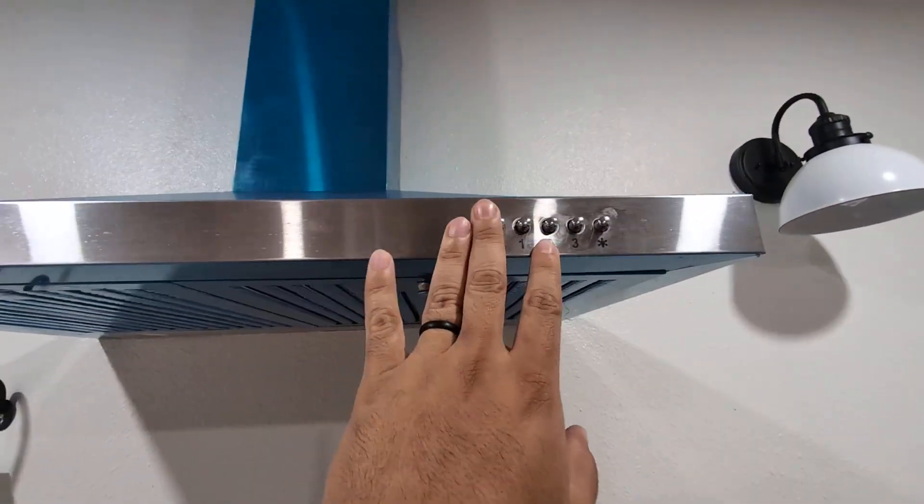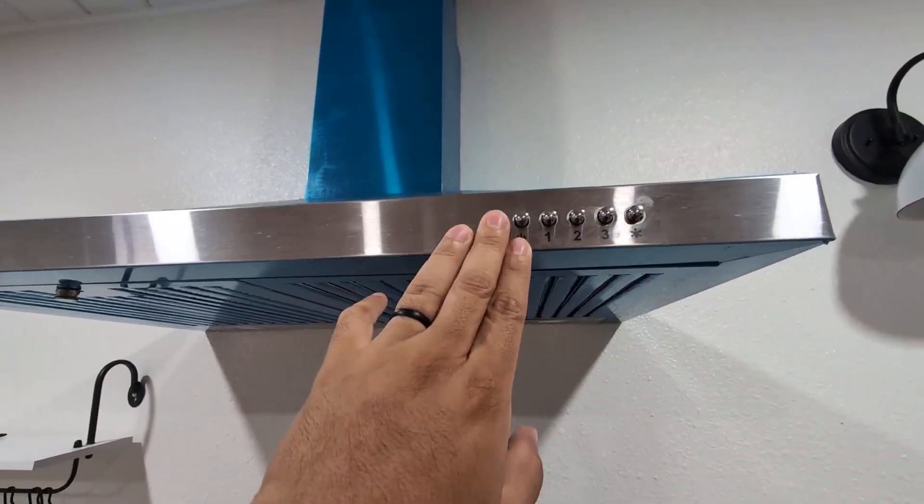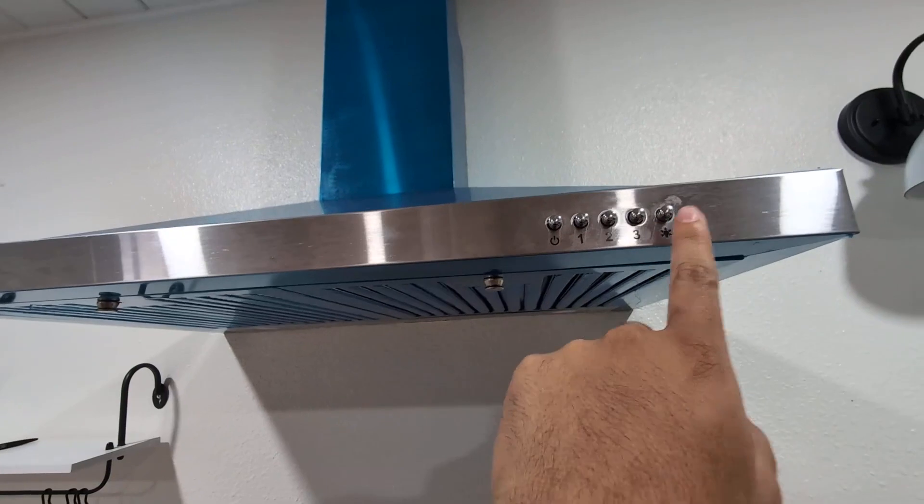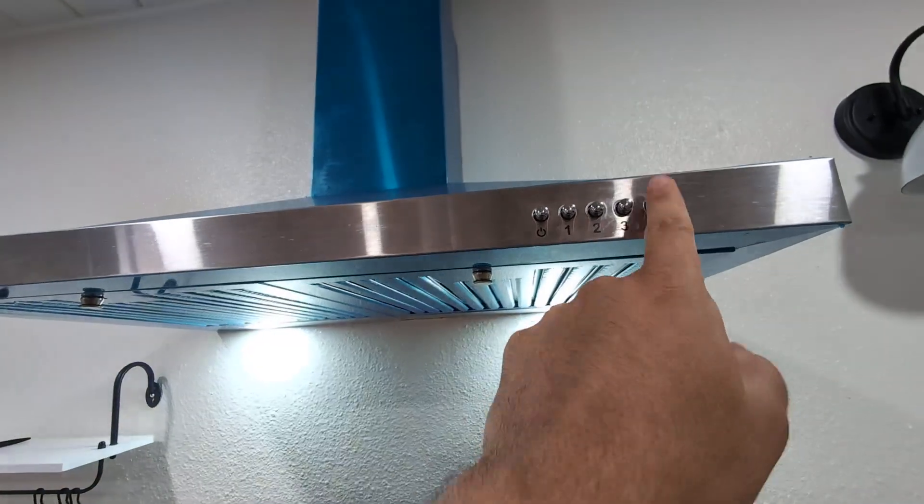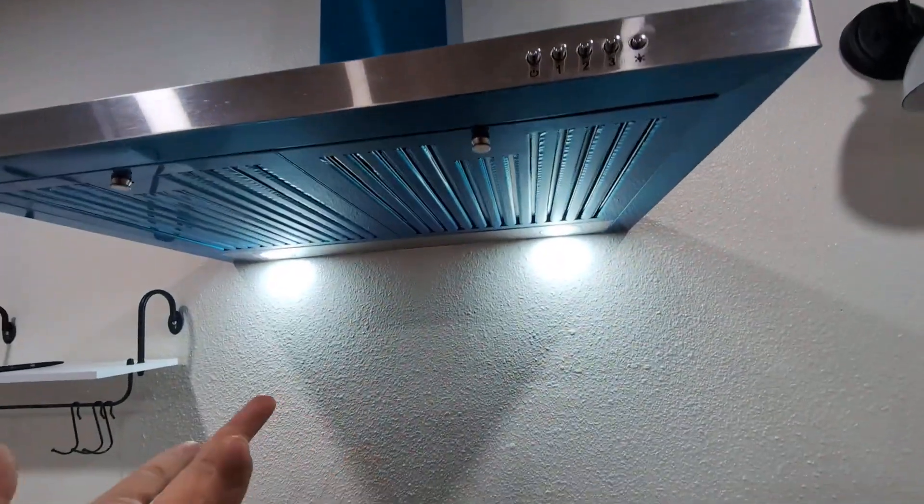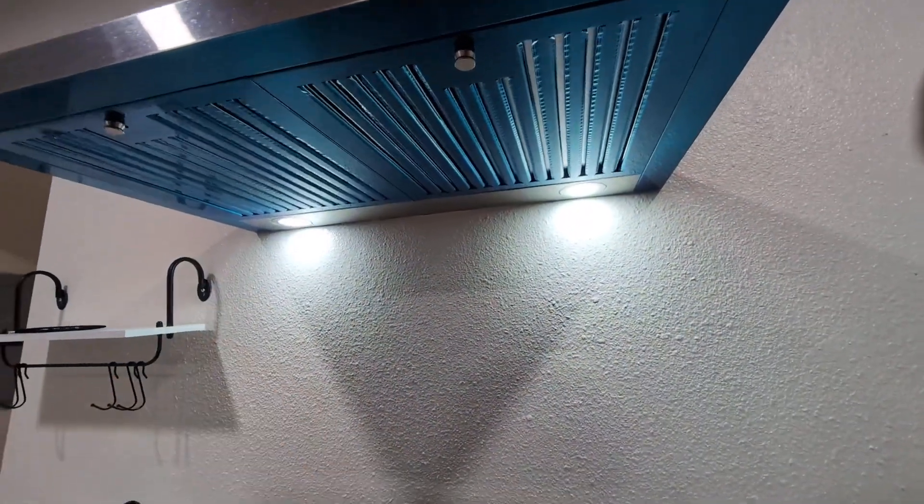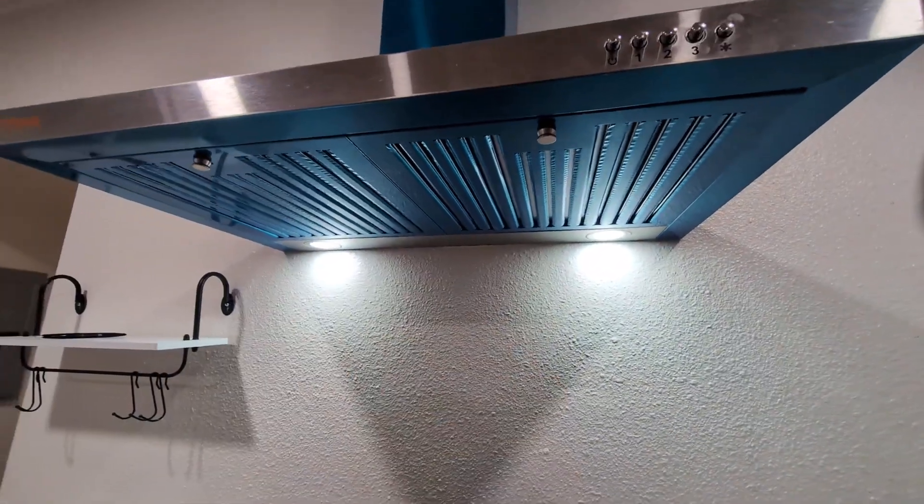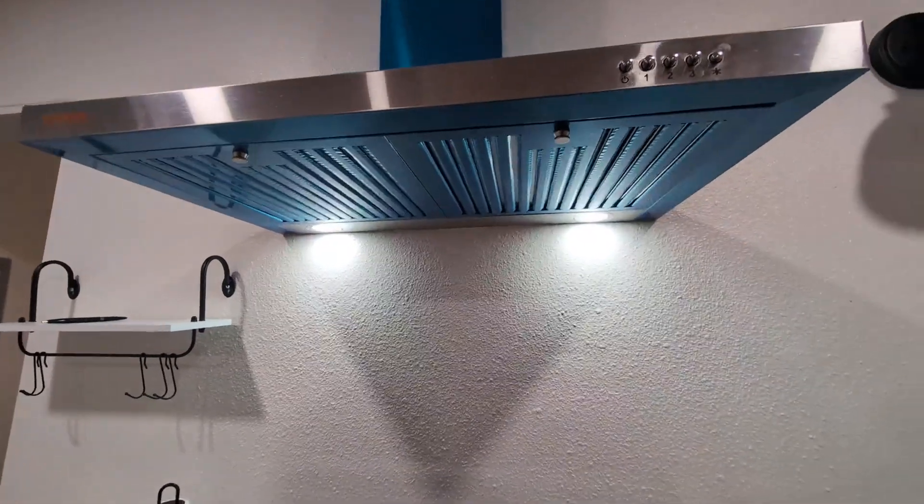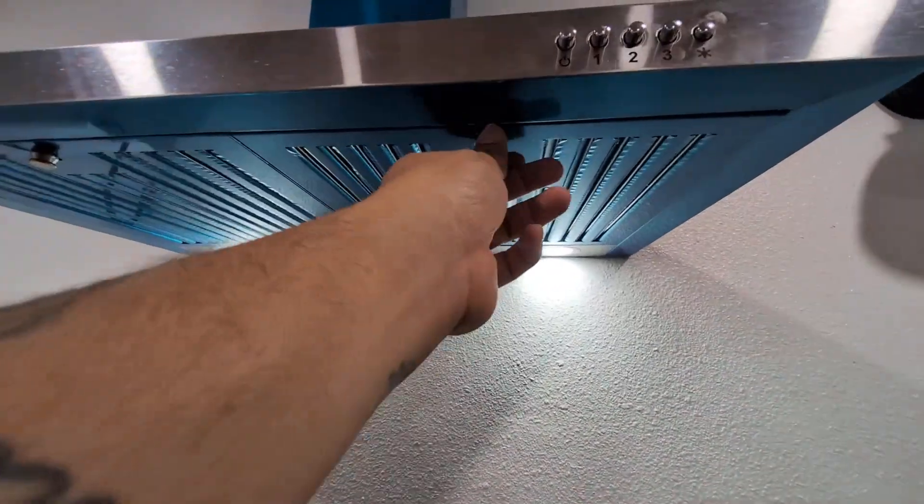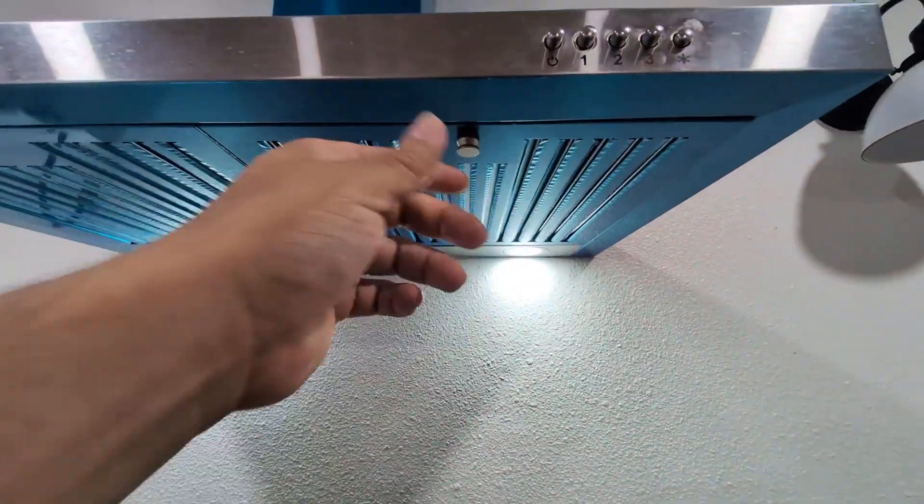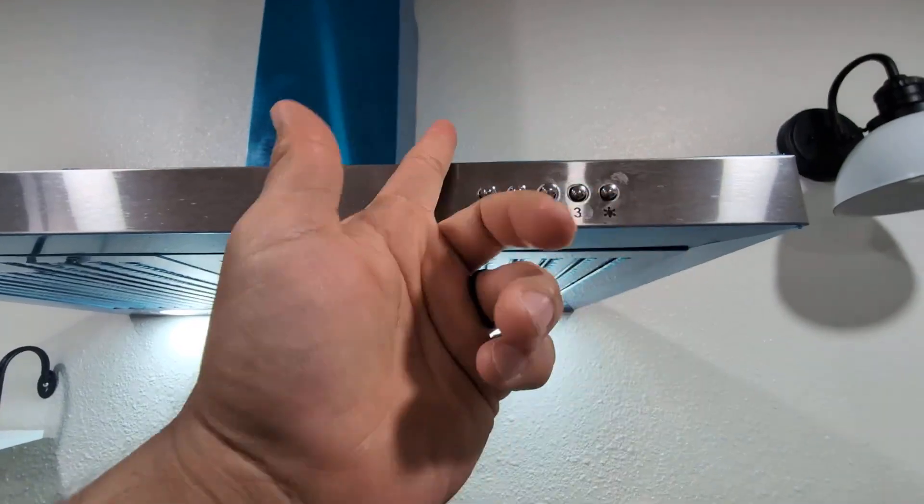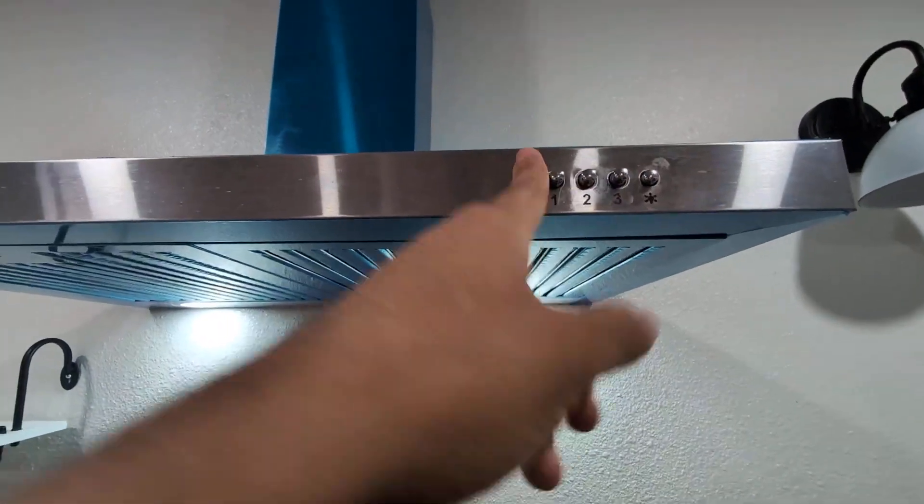As you can see here, you have the different buttons to turn on and off. You have the light. So as you can see, you get two LED lights so it does illuminate very nicely. And then you get these vents here - you've got one, two, four.